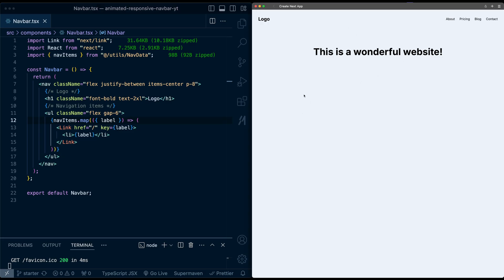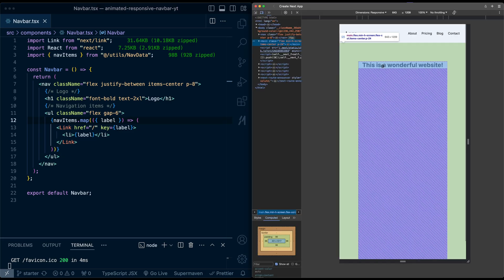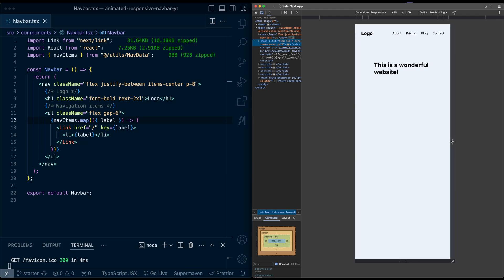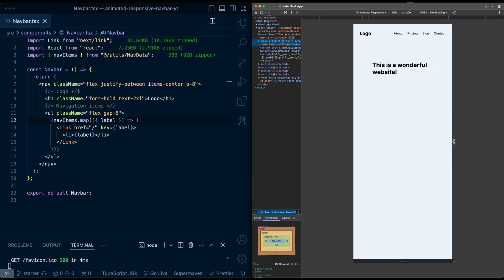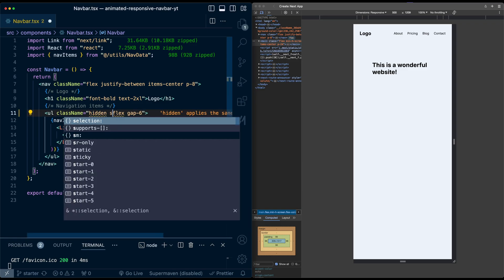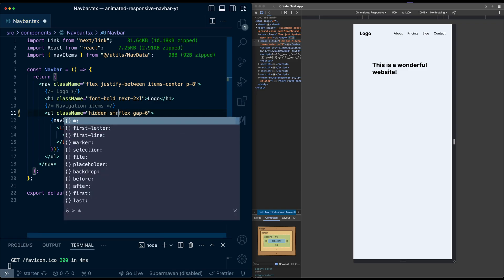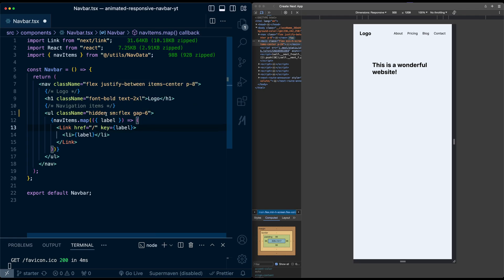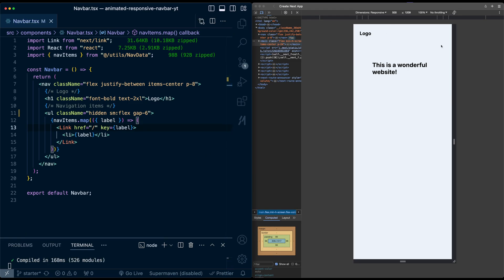This is how it looks on desktop. If we try to make it responsive, the nav bar still shows. Let's start by making the nav bar disappear on smaller screens. In the ul, instead of flex by default it will be hidden, and on small or larger screens — defined by Tailwind's 640px breakpoint — it should go back to flex. After saving, the list of nav items has disappeared on mobile.